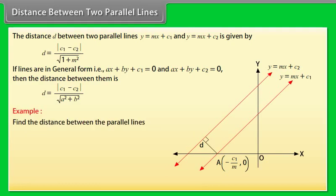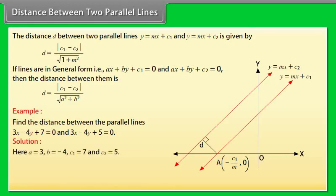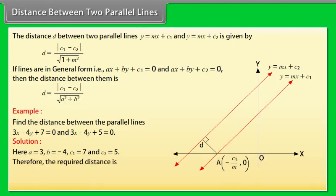Example: Find the distance between the parallel lines 3x − 4y + 7 = 0 and 3x − 4y + 5 = 0. Solution: Here a = 3, b = −4, c₁ = 7, and c₂ = 5. Therefore the required distance is d = |7 − 5| / √(3² + (−4)²) = 2/5.